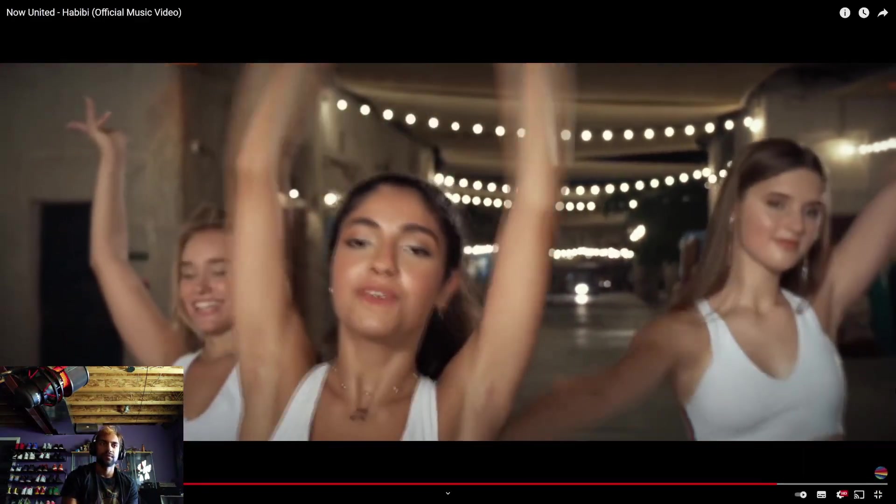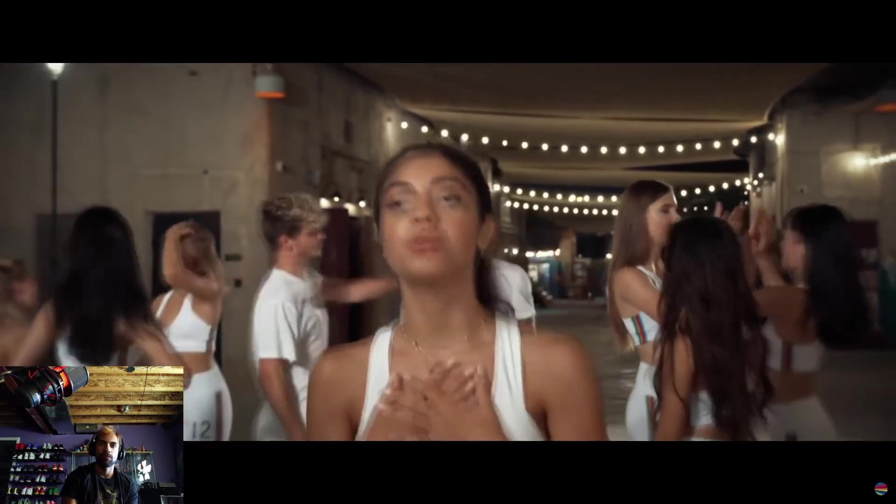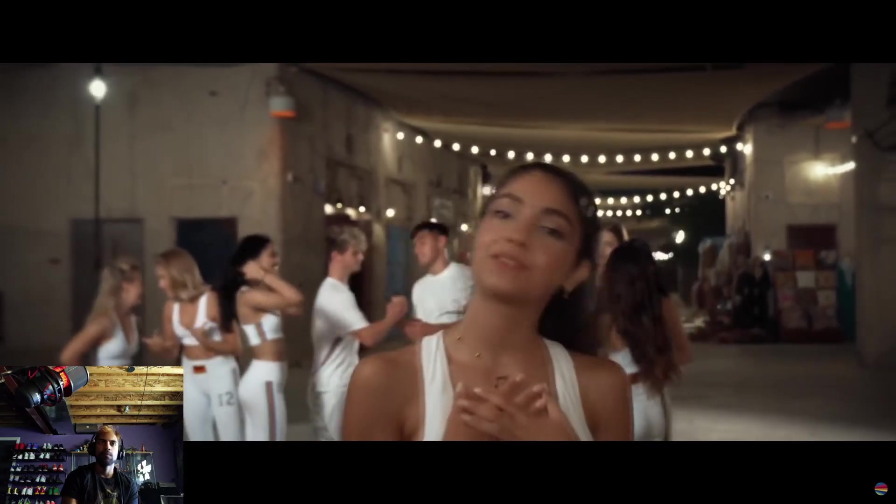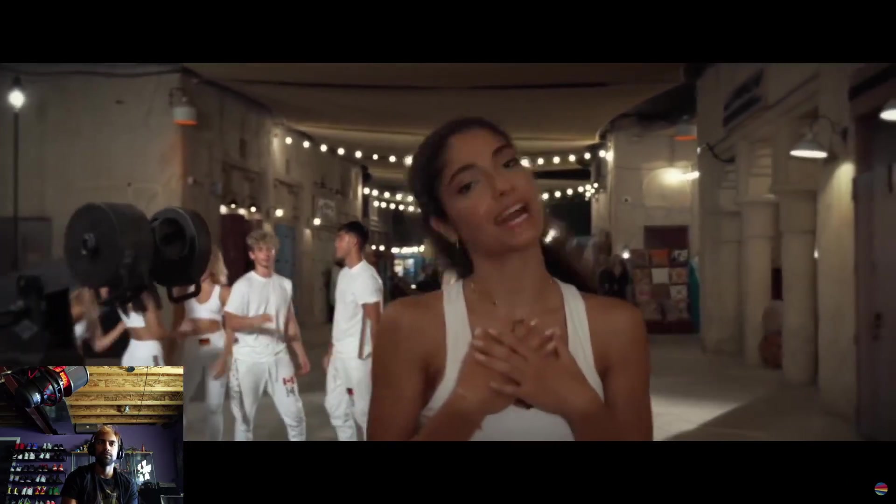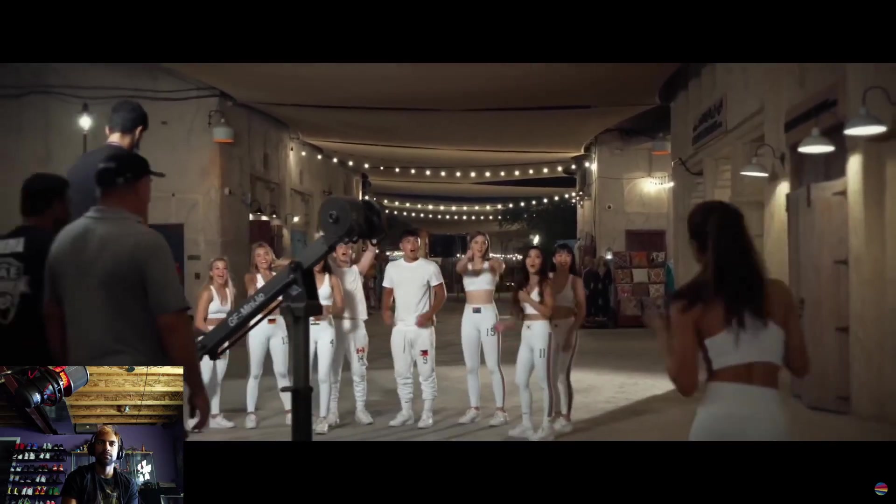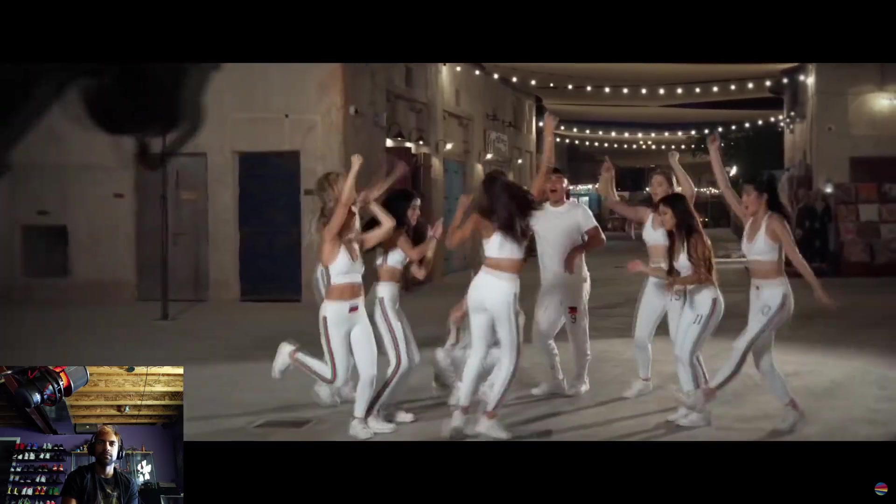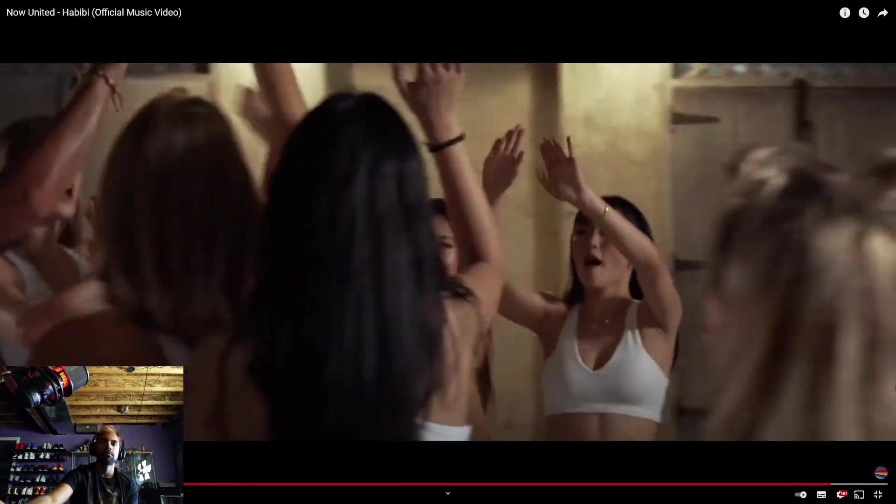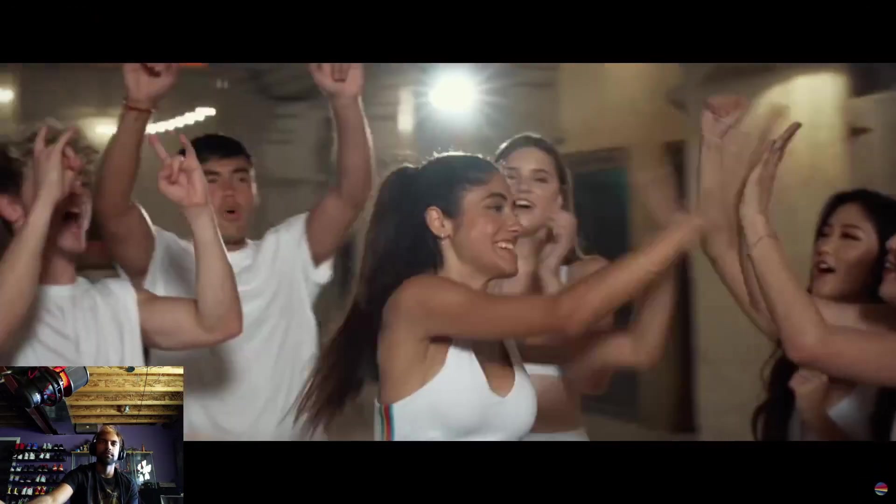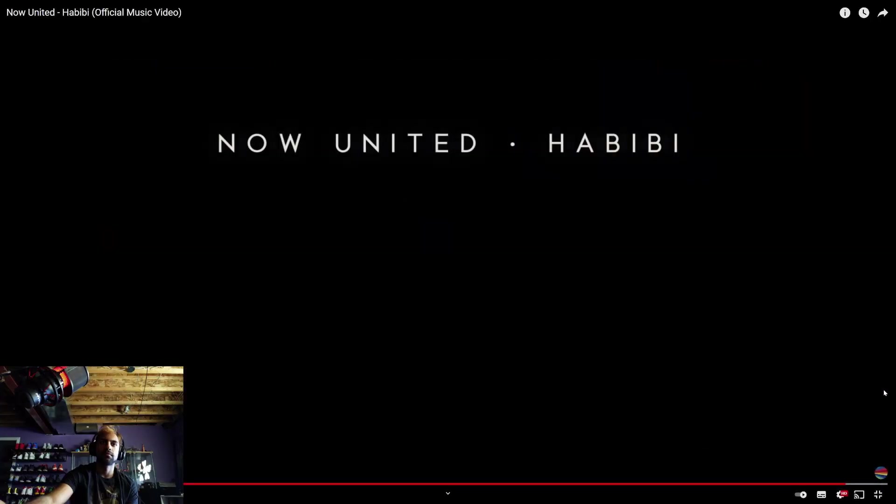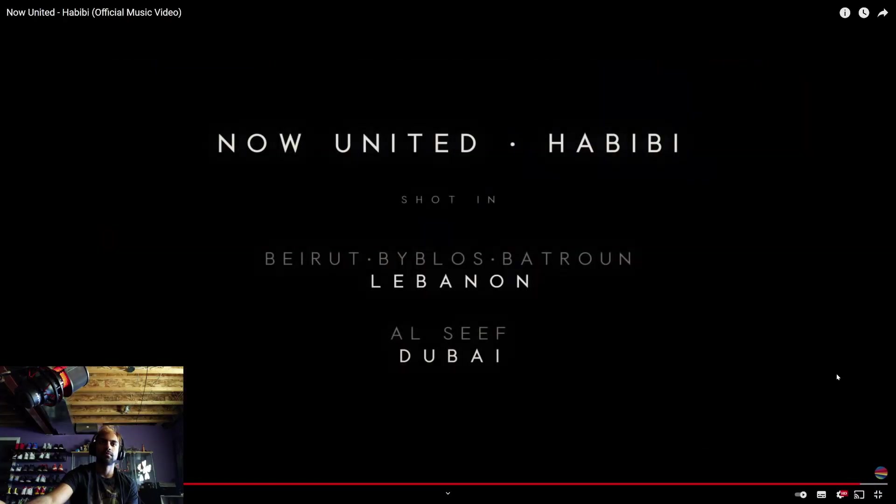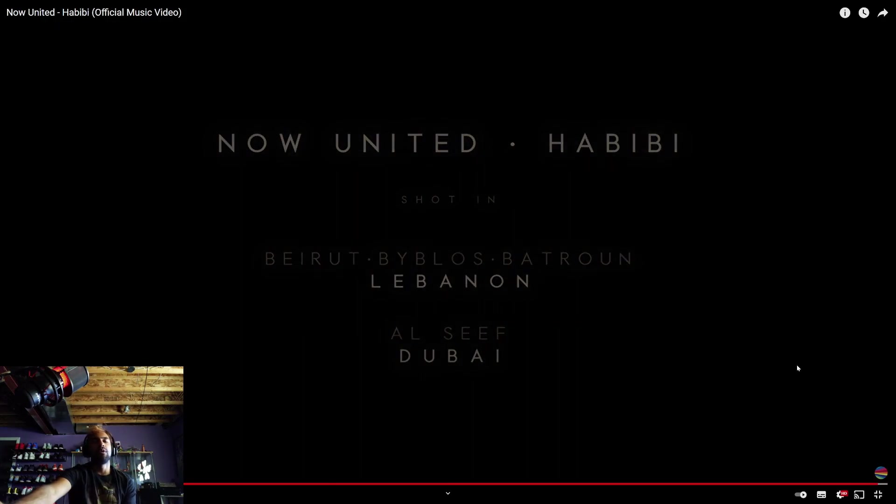So if you guys don't know what Habibi means, Habibi means someone who is really dear to your heart. So to the 15 members, you guys are my habibis. Therefore, you guys watching this video, y'all are my habibis. No seriously, you guys motivate me so much.